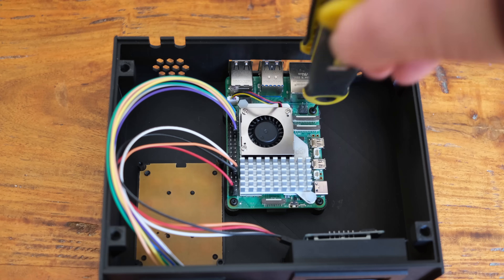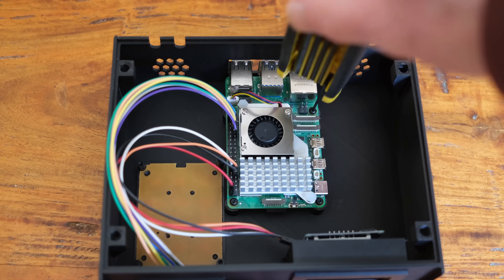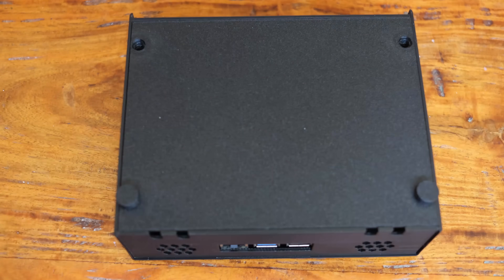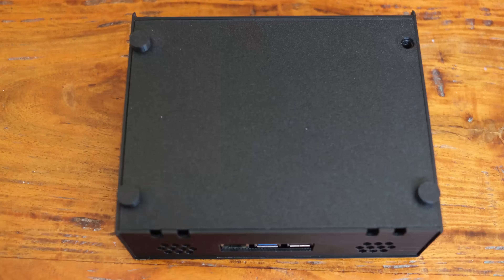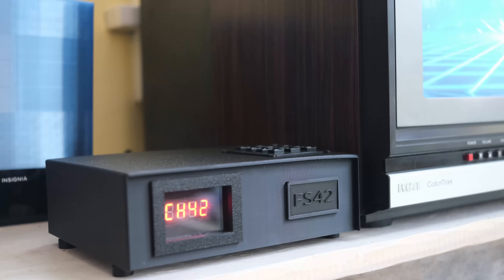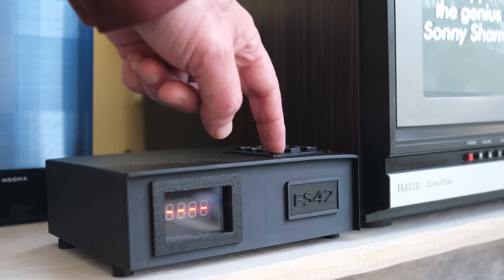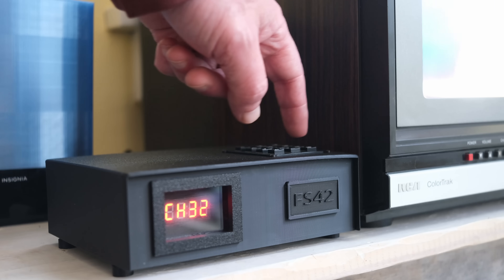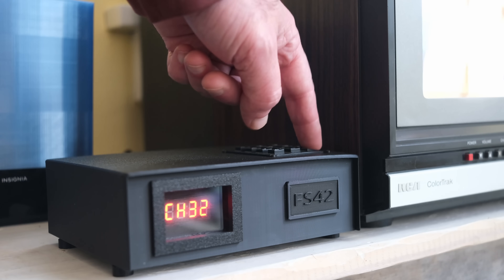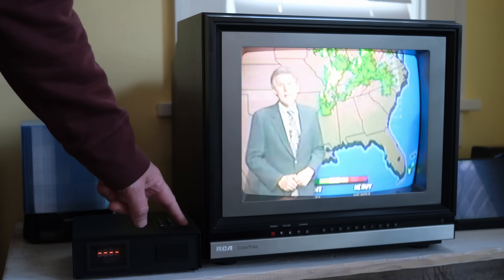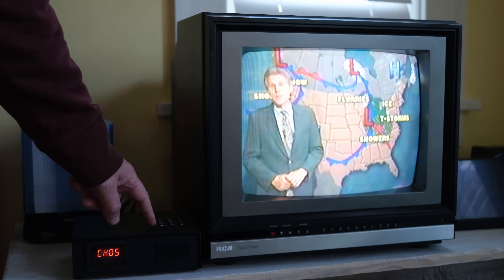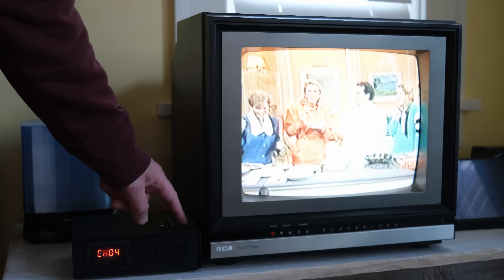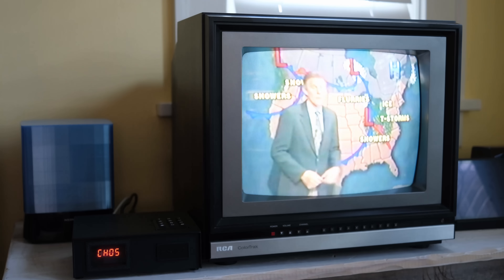When everything was working right, I assembled the unit and put the finishing touches on the box. I think the finished product looks and feels convincing enough. Now I could change channels from the cable box, and it worked the way you would expect it to. Field Station 42 handles switching between the channels and making it seem like the programs had been playing the whole time. It was already starting to feel like cable TV.